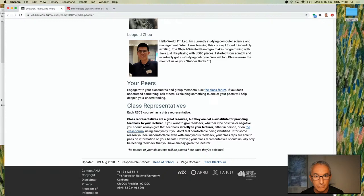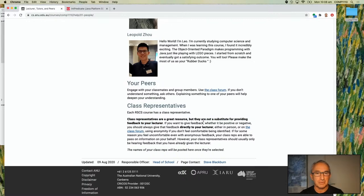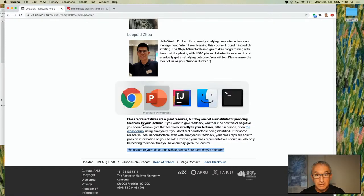The student reps haven't been officially announced yet — I know two who sent messages on Piazza. As soon as I have the official list I'll put them on the web page. Class reps are incredibly important. Leo, who is helping run this lecture right now, was a class rep last year and is now a tutor. Being a class rep is something I take very seriously.